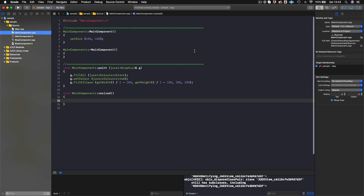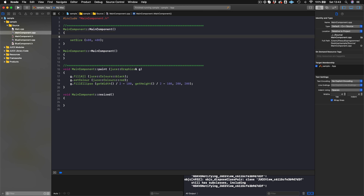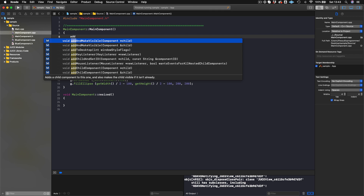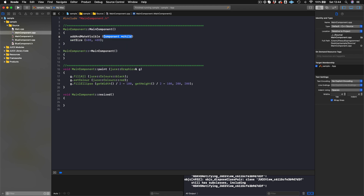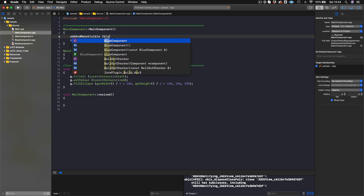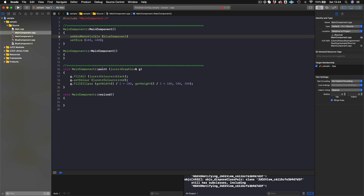Now we'll go to our main component.cpp. What we need to do is make the BlueComponent visible on screen. The way we do this is with a function called addAndMakeVisible — it says 'adds a child component to this one and also makes the child visible if it isn't already.' MainComponent is our parent component, which you can think of as the main background of the app. So we do addAndMakeVisible(blueComponent) with the lowercase b, making it a child component of our main component.